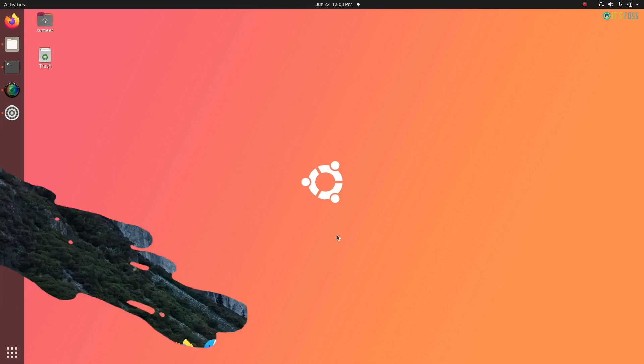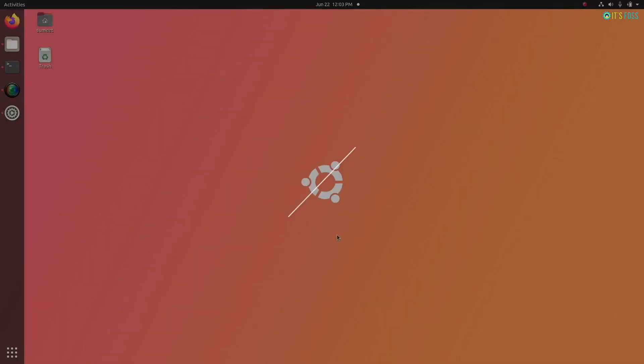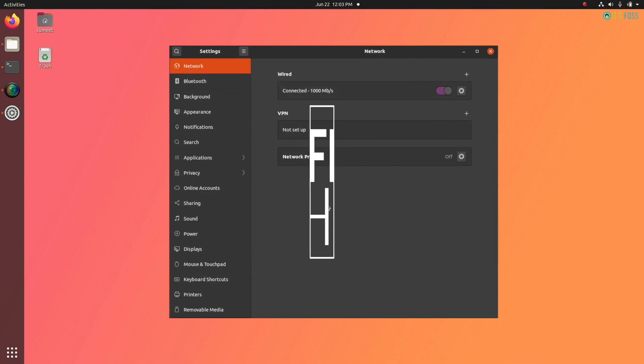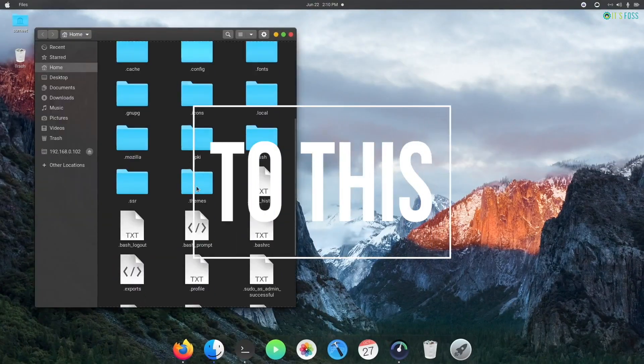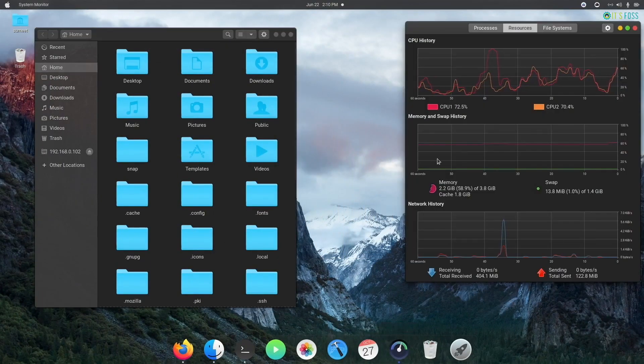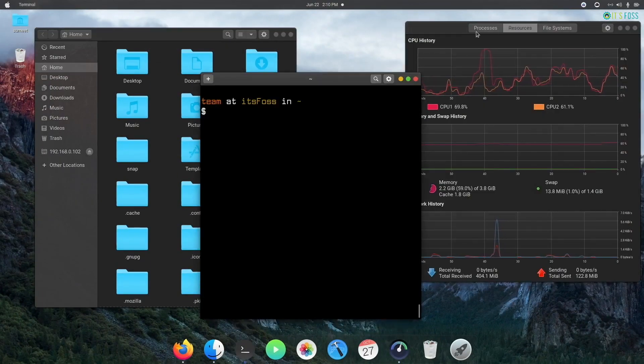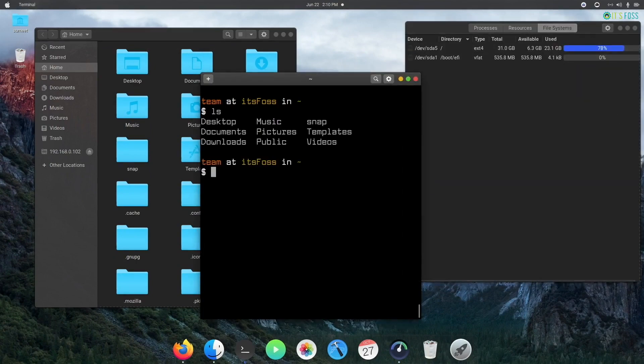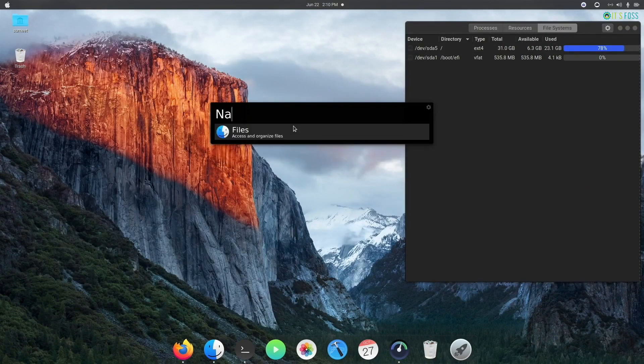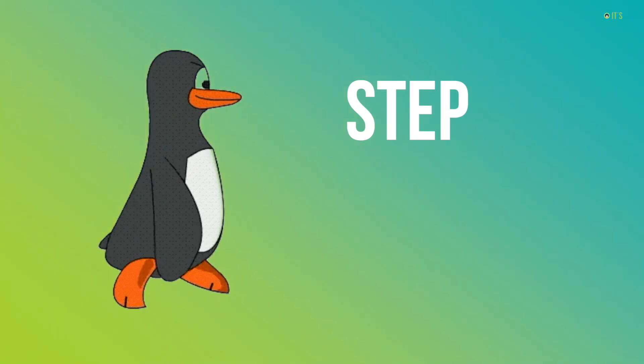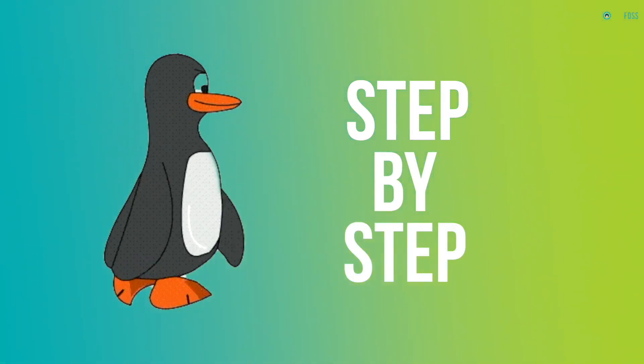Want to make your Ubuntu look like macOS, going from this to this? If that's a yes, then let me show you how to make your Ubuntu desktop look like macOS step by step.